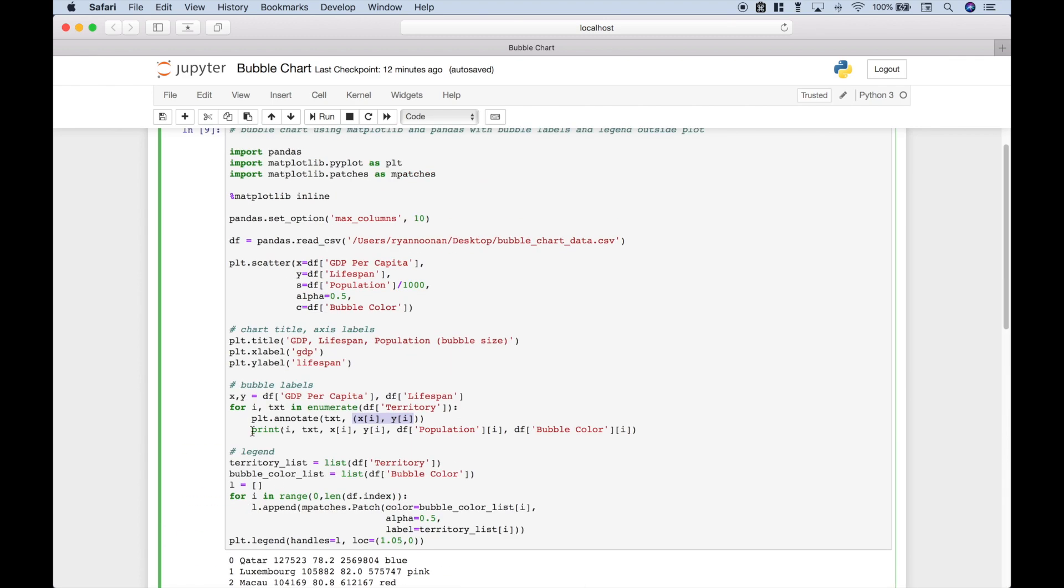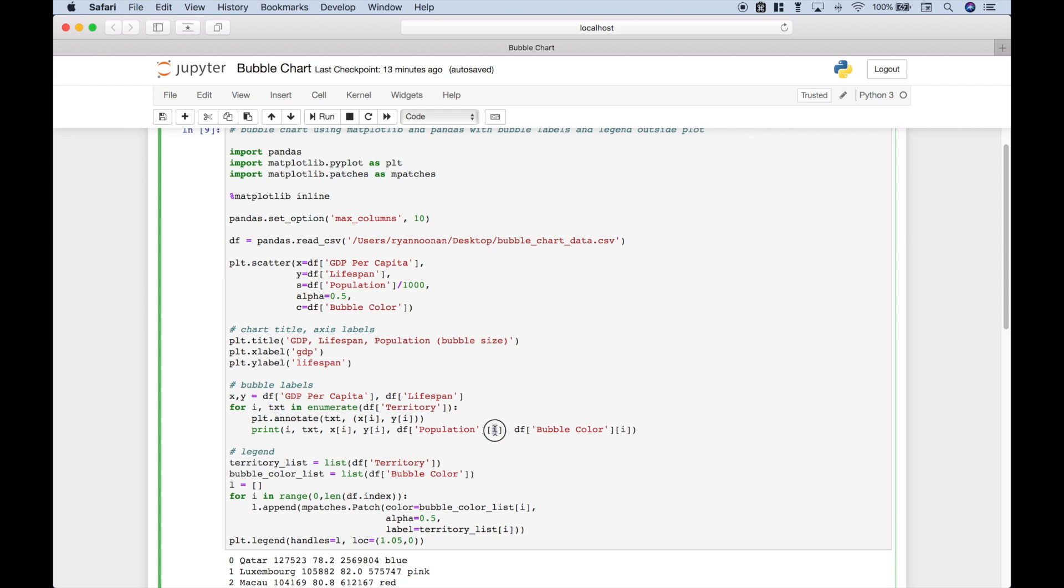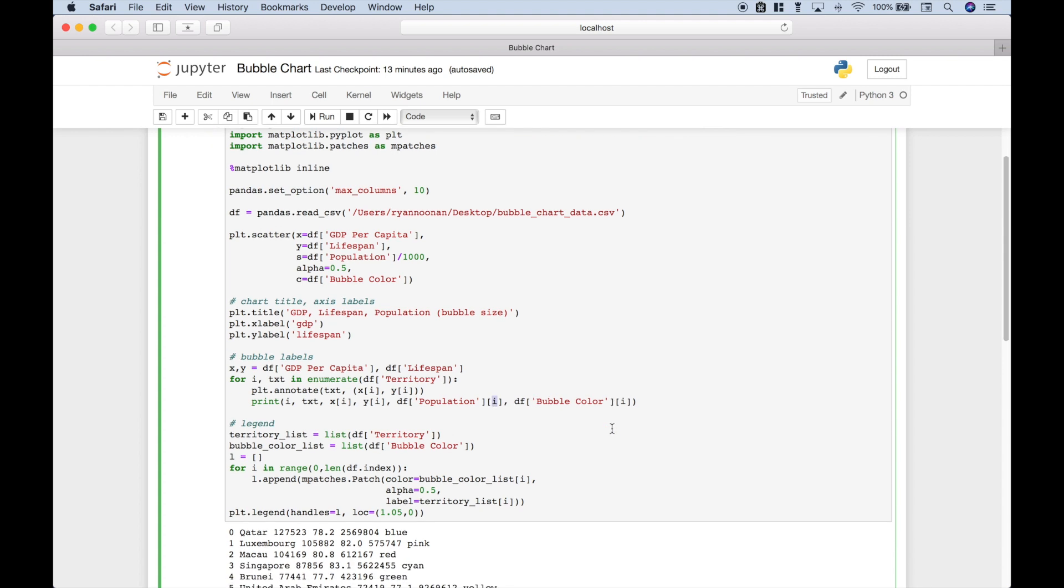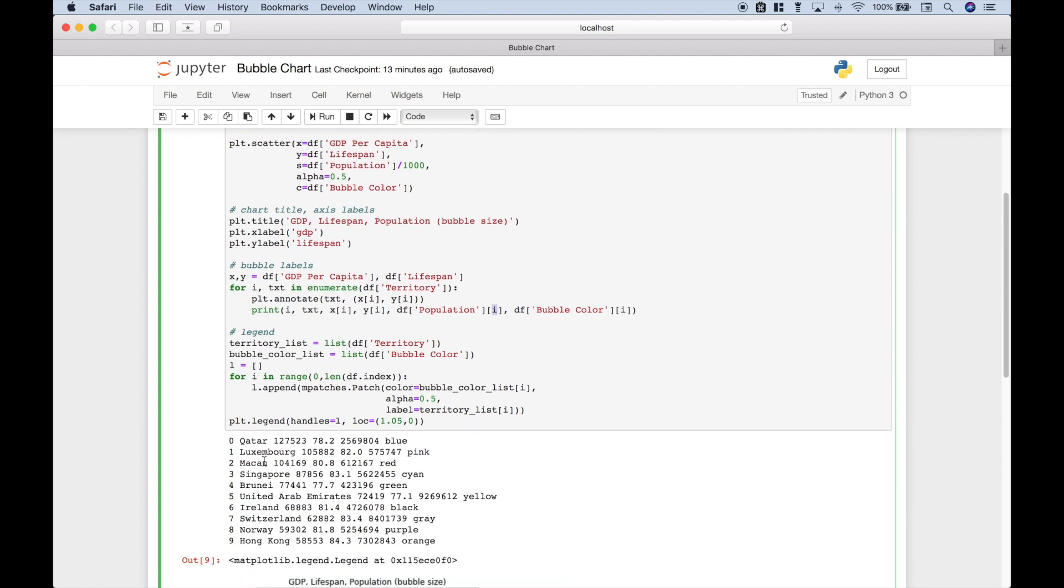Now, if you want to see exactly what each element is doing, we've used a print here. We've put in the i, which is here. The text, which is here. Then we've shown what each element is using the iterators for x and y. We've also included the population for each territory, using our iterator i, and each color. And all of that is here.